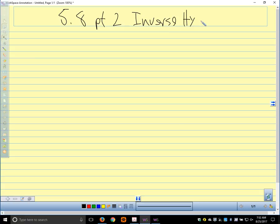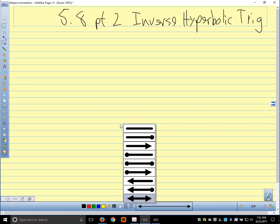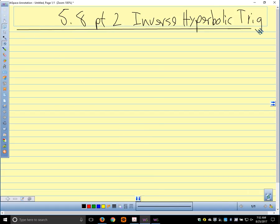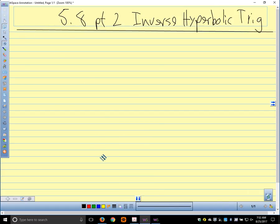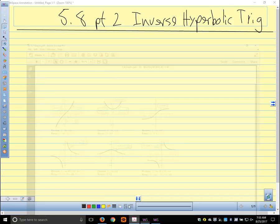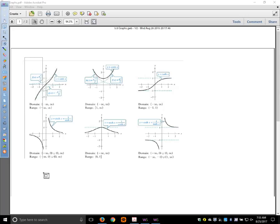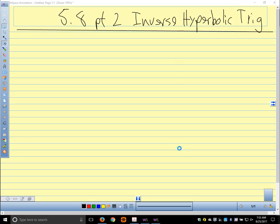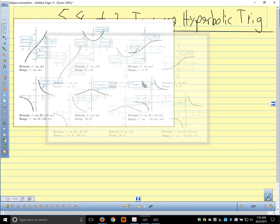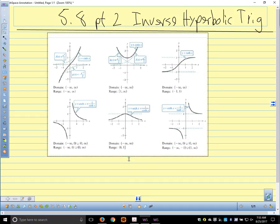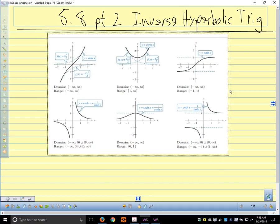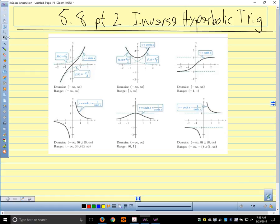We'll talk about inverse hyperbolic trig. I wanted to pull up the graphs of the hyperbolic trig functions and look at those. I pulled these straight out of the book. Those are our graphs of our hyperbolic trig functions.